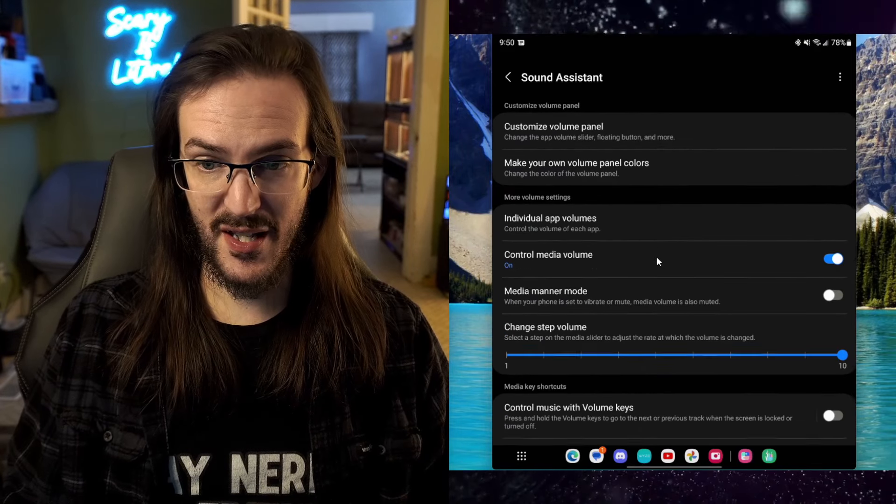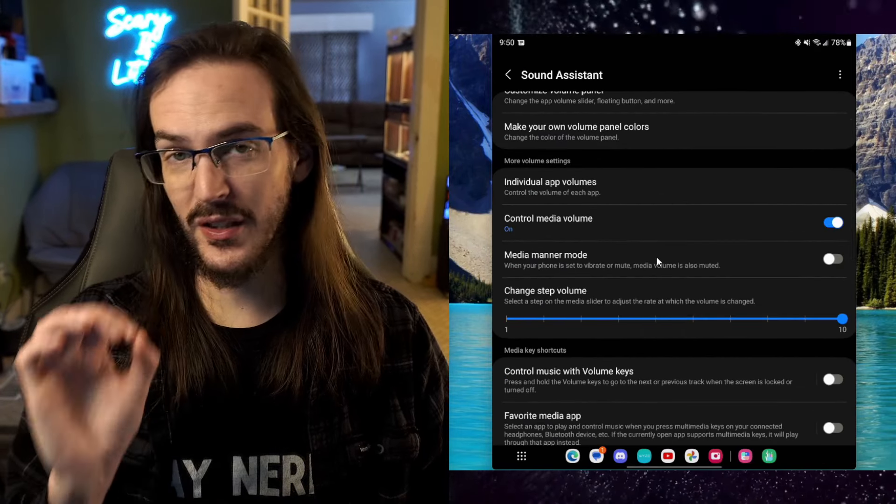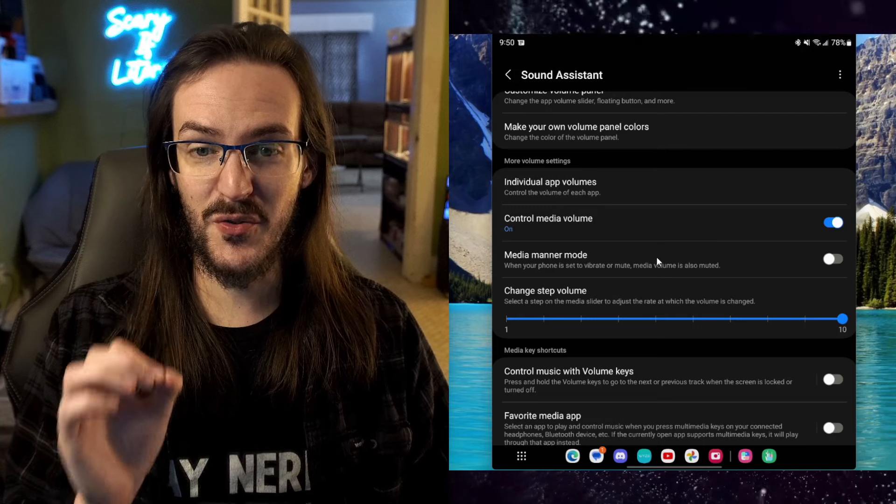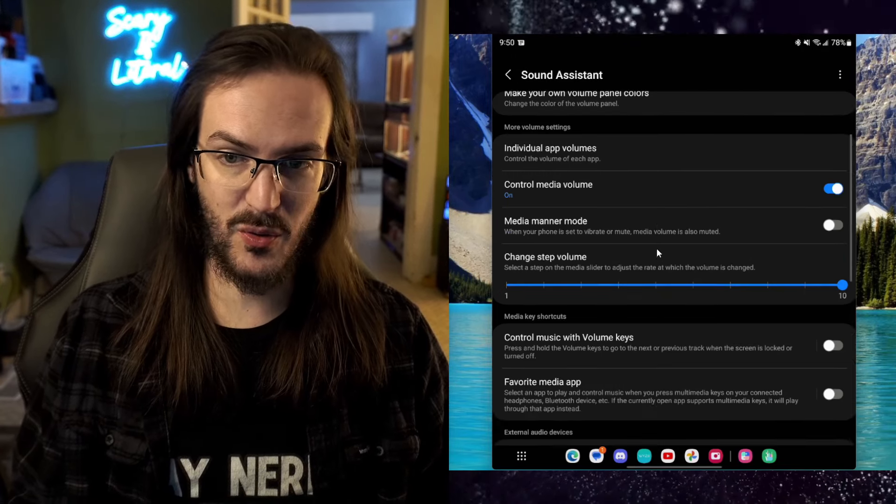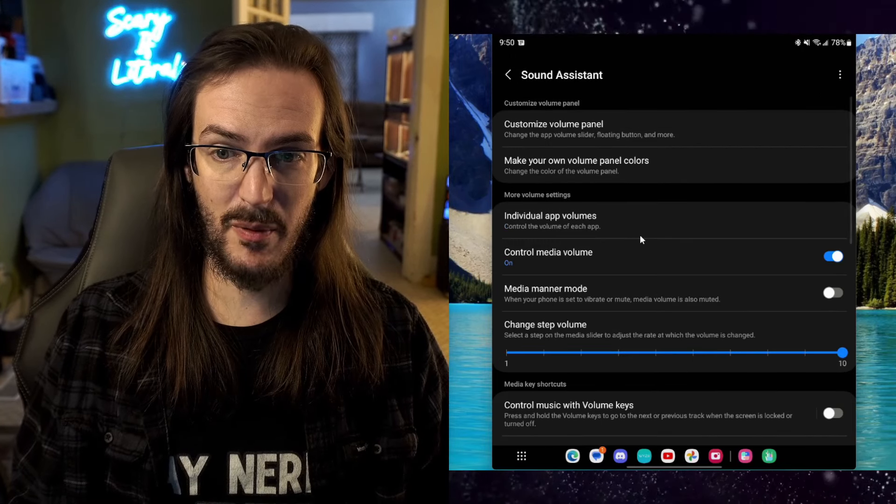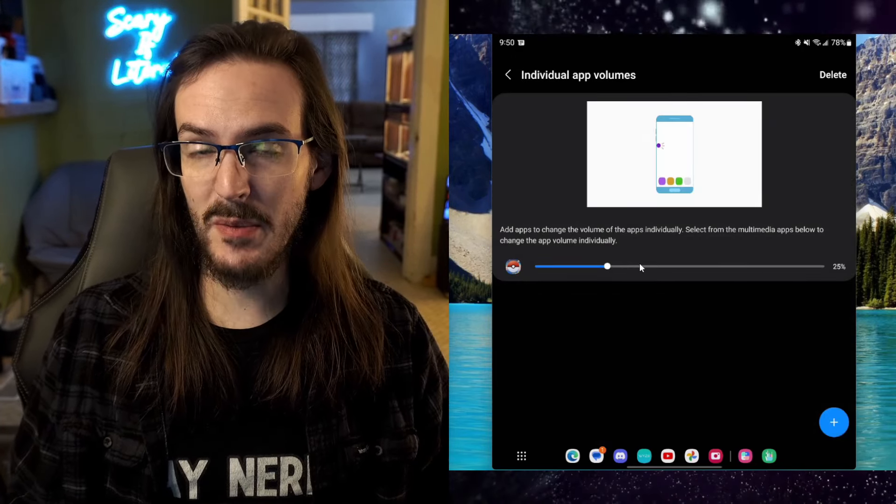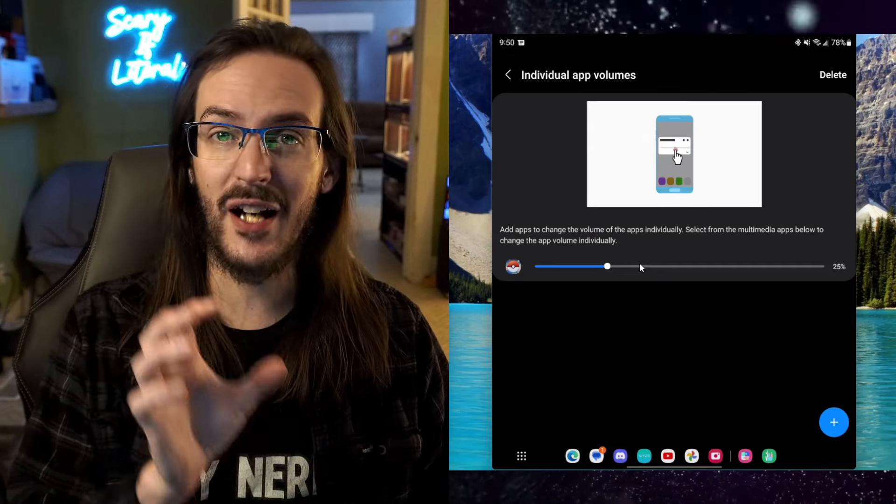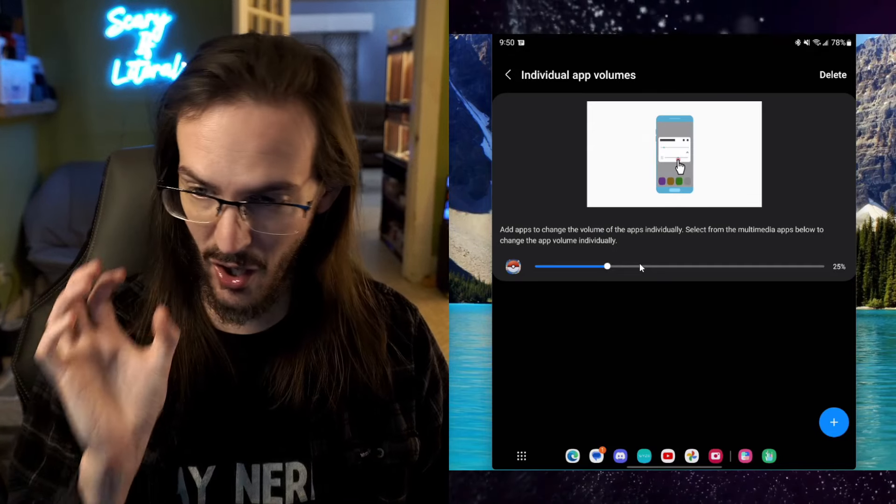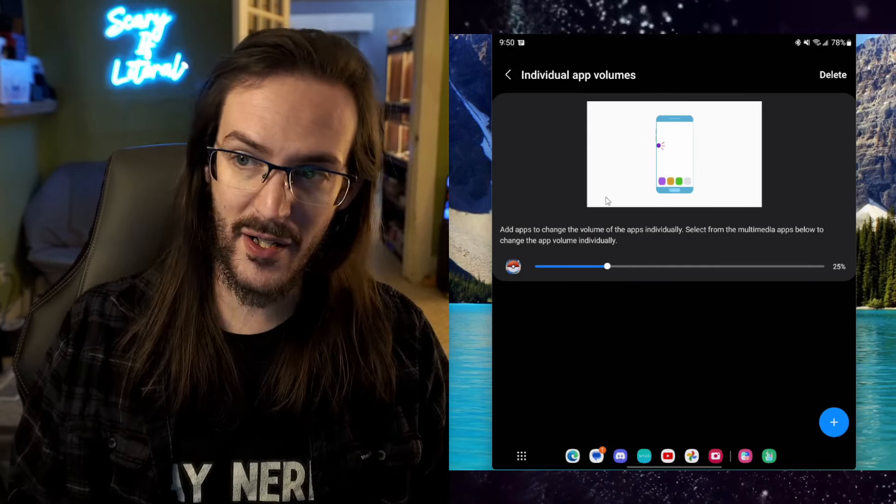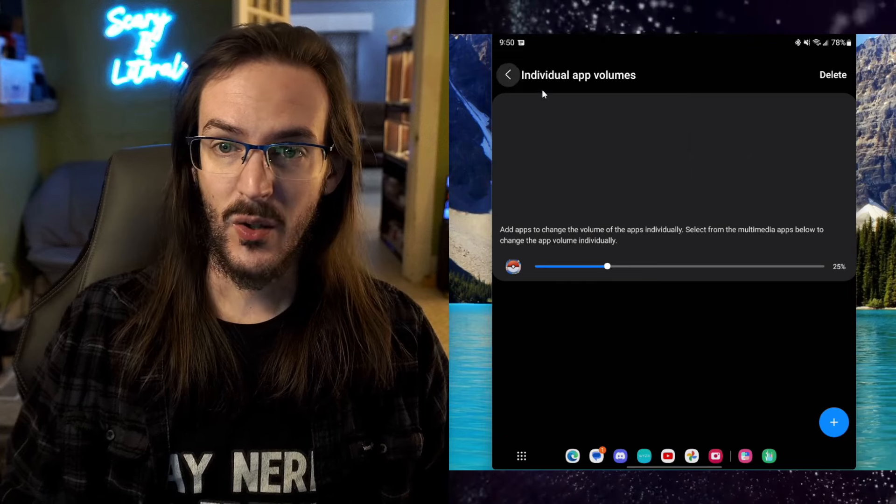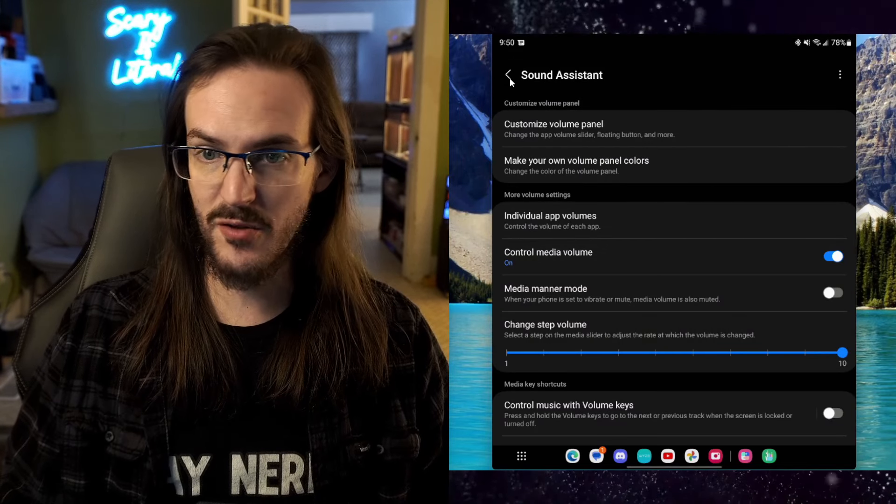What about Sound Assistant? Do you want to be able to have really granular control over the audio on your device? Do you want to be able to have individual app volume, adjust the volume of a particular app on its own, so everything else can be louder or quieter than you want it to be? That's another really useful one.